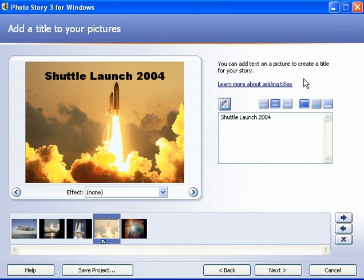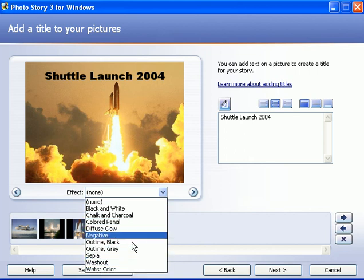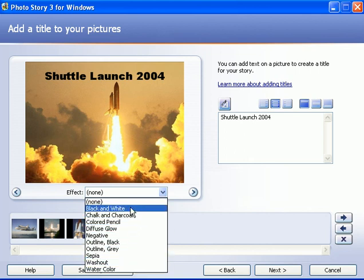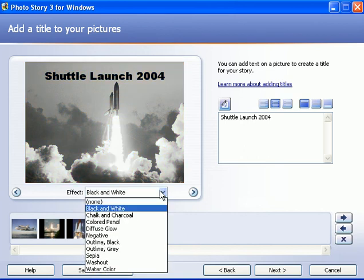Okay, now you also have other options than just the title. You can put artistic effect on any of the slides that you want. For example, here you have a little drop-down box. Click on the arrow and you can see all these different artistic effects.